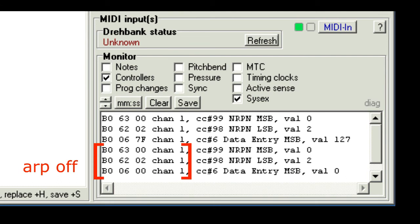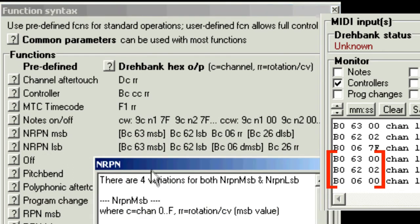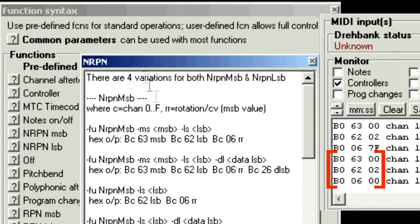Now this time you can see the messages appear in groups of three. Now they still match the NRPN functions, but this time there's the extra 63 message.